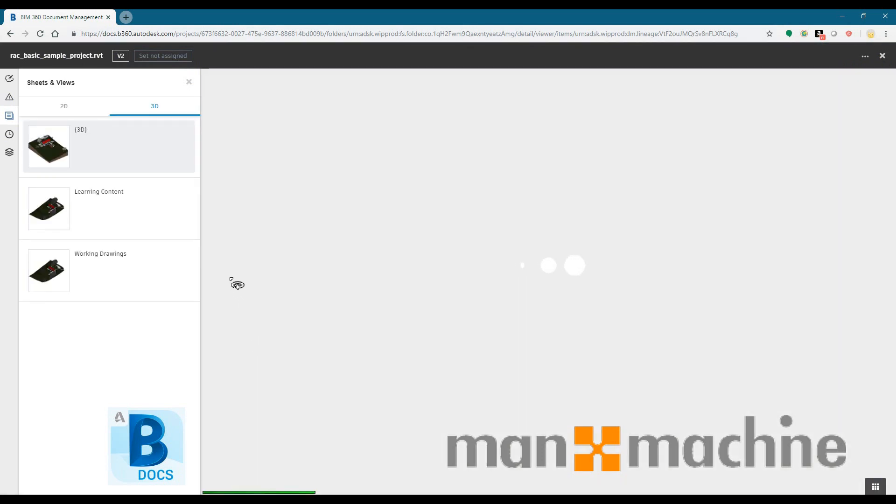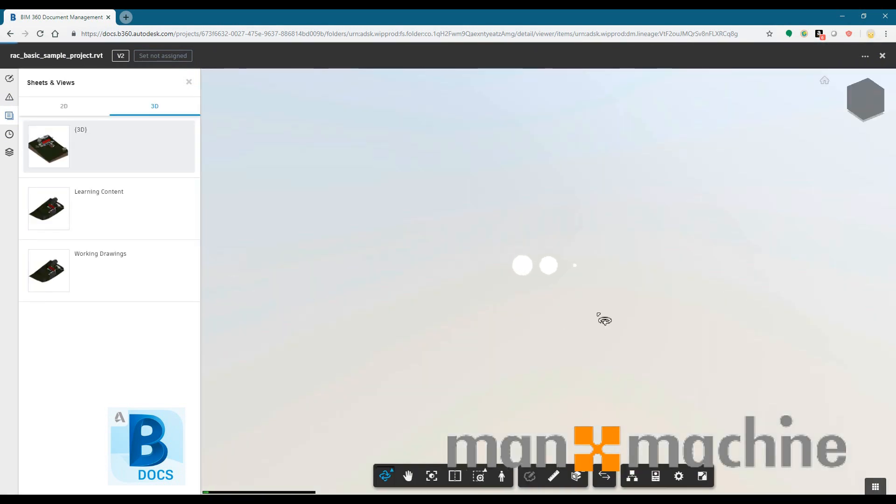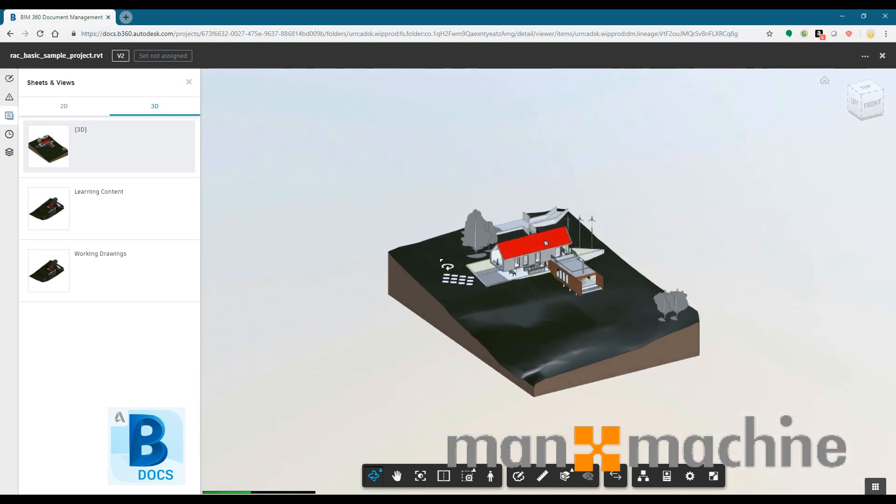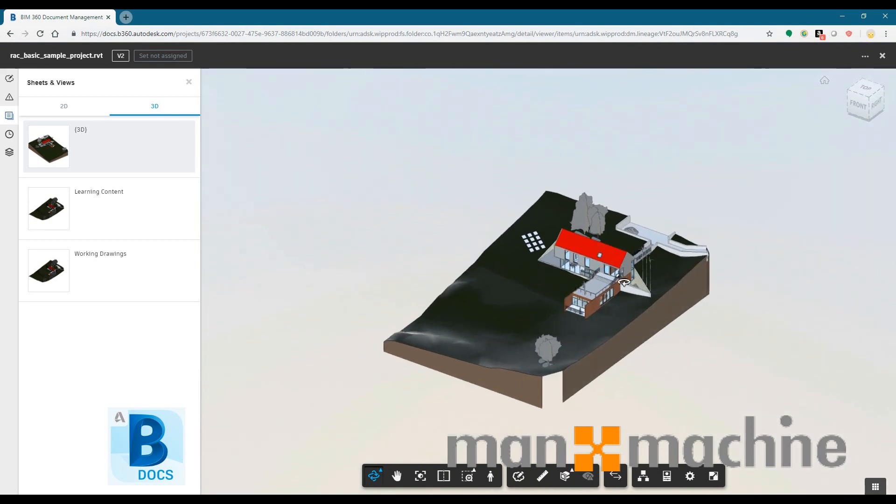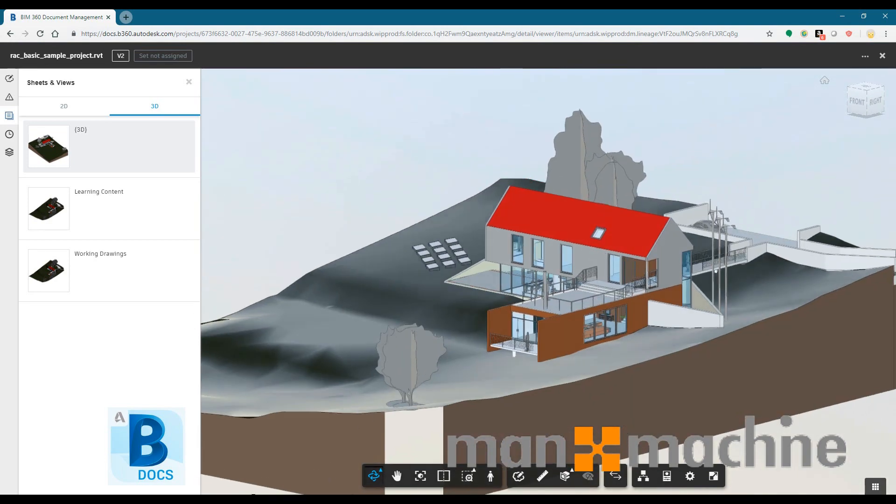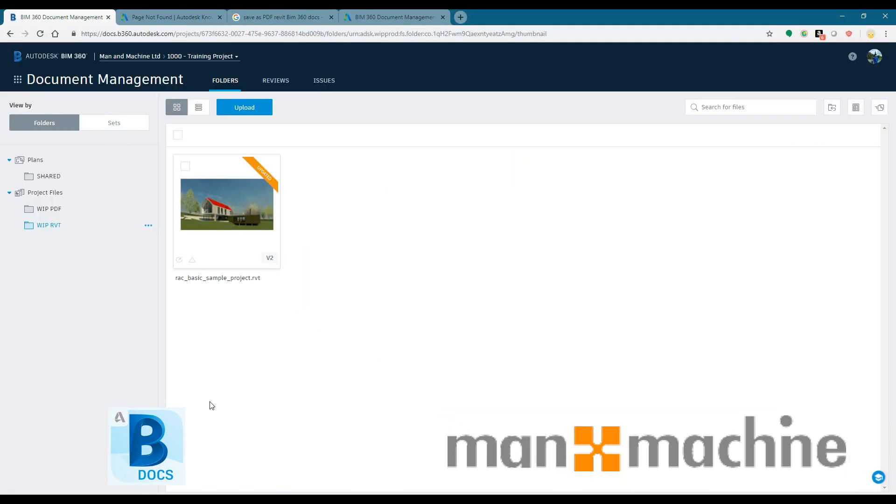And we do have access to open different file types such as Word, Excel as well from Windows Explorer directly again from the BIM 360 Docs server.